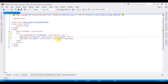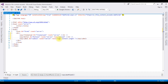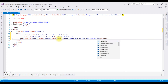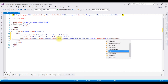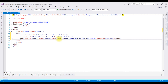In the Label control I am changing the text property to: 'File content length must be less than 100 MB'. The forecolor is set to red. That's it for the designing part.